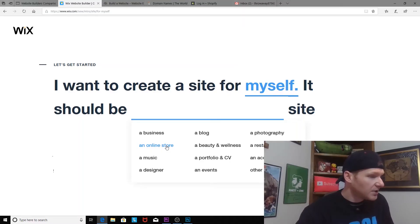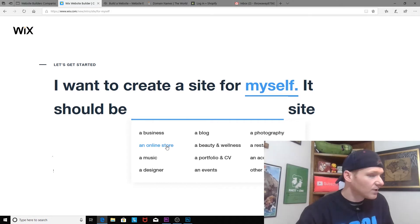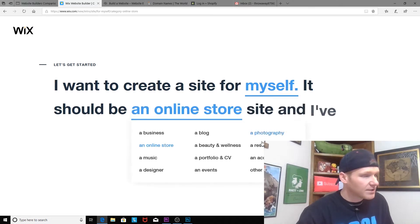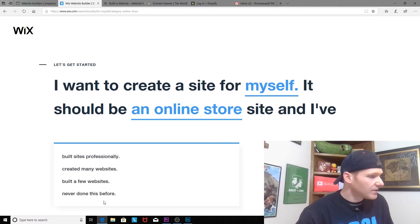We're gonna say it's a jewelry brand, but you have beauty and wellness, restaurant, you can be a designer, photographer, whatever. But we're gonna say online store. I've built sites professionally, created many websites, built a few websites, and never done this before.